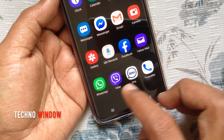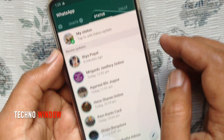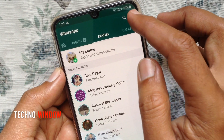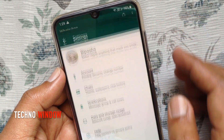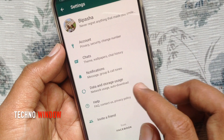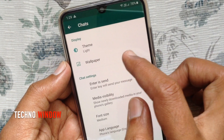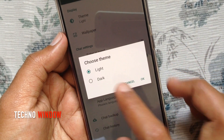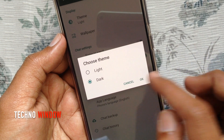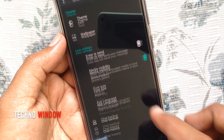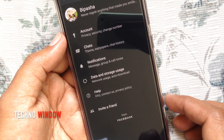Now open WhatsApp app and tap the 3 dots on the top right. Then tap Settings. Tap Chats. From Theme, tap Dark. Tap OK. That's it, dark mode enabled for WhatsApp app on Android phone.